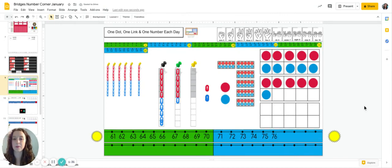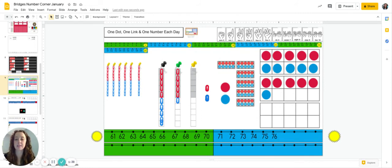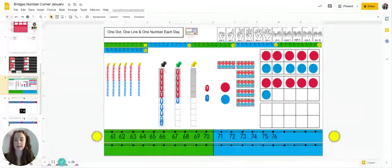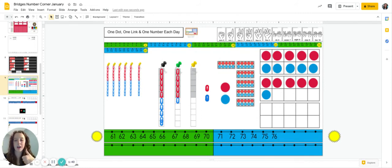Turn to a grownup or someone you're with and say, I'm 76 days smarter. Nice job, friends.